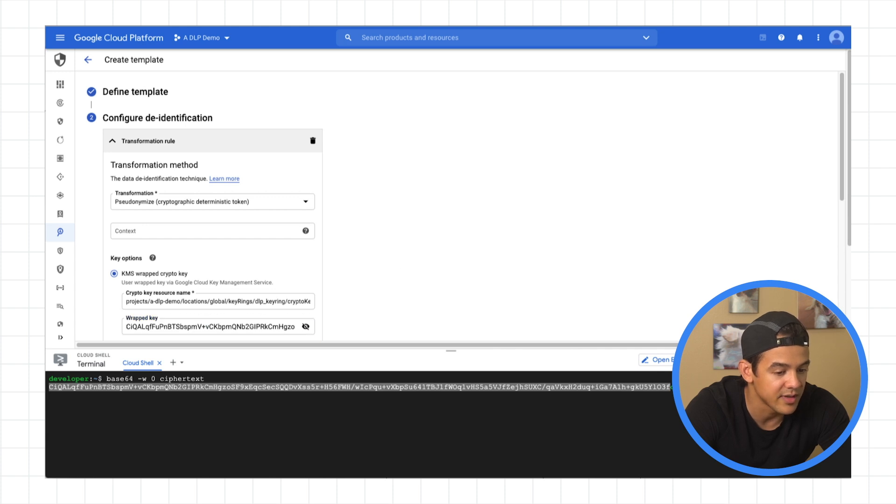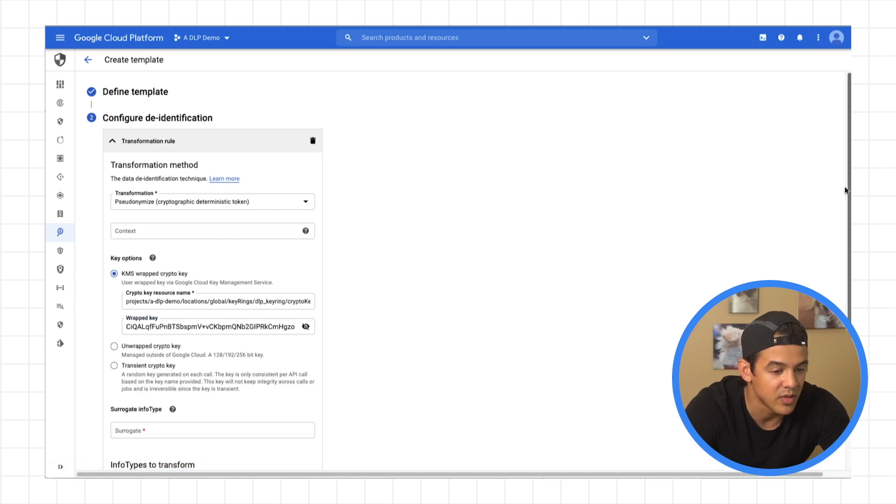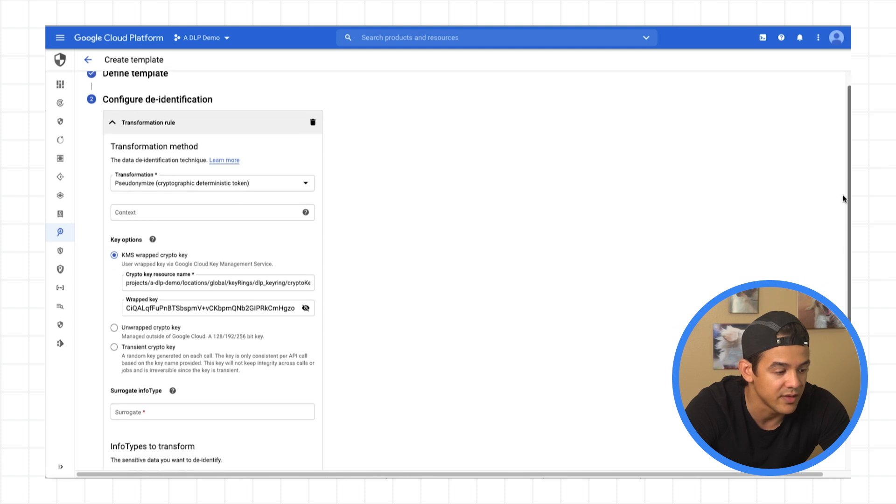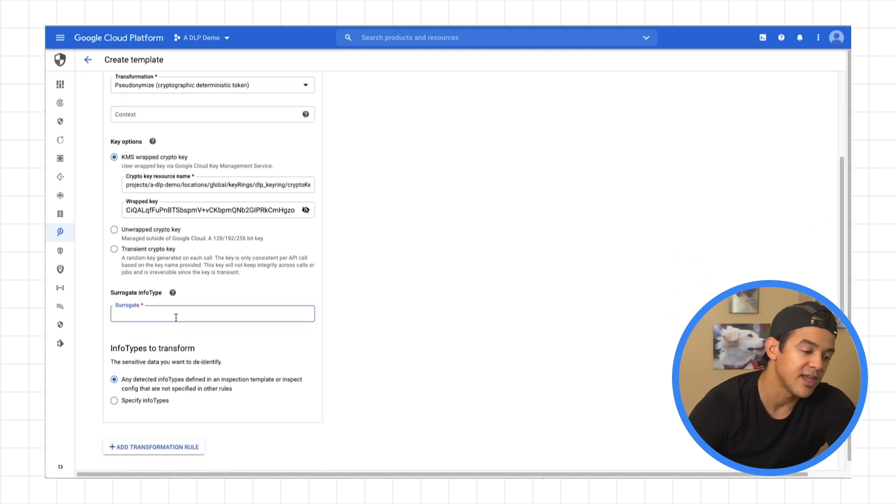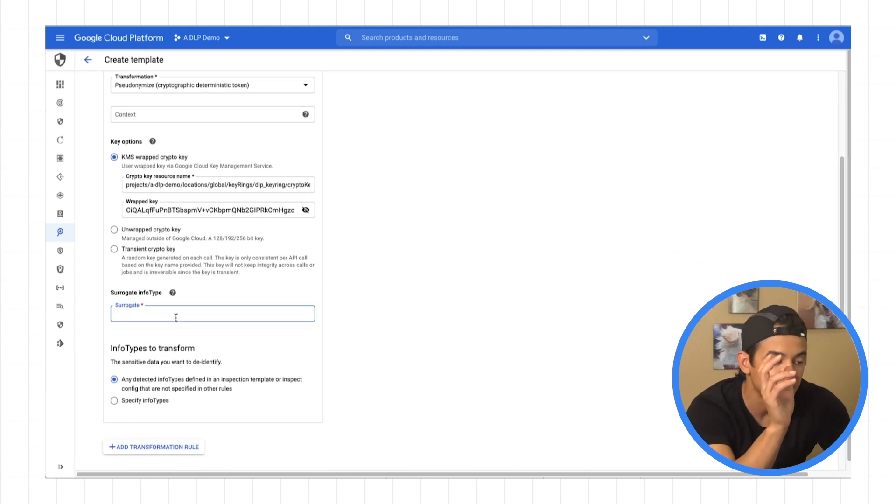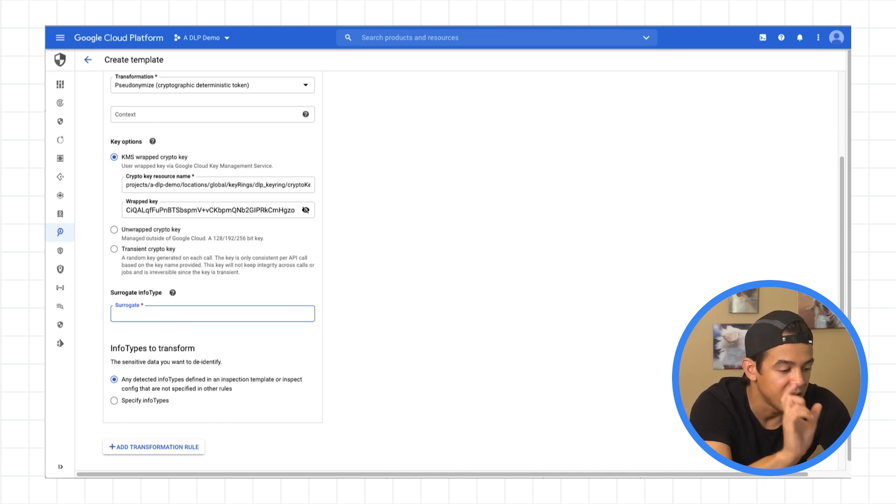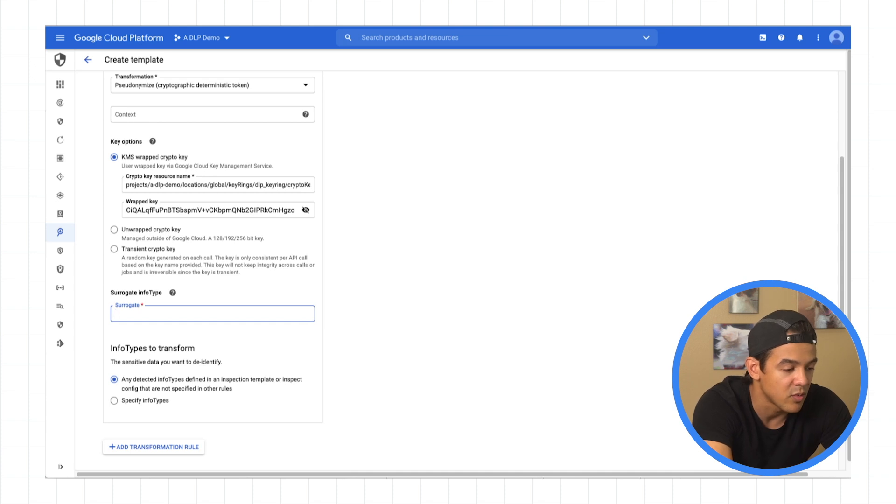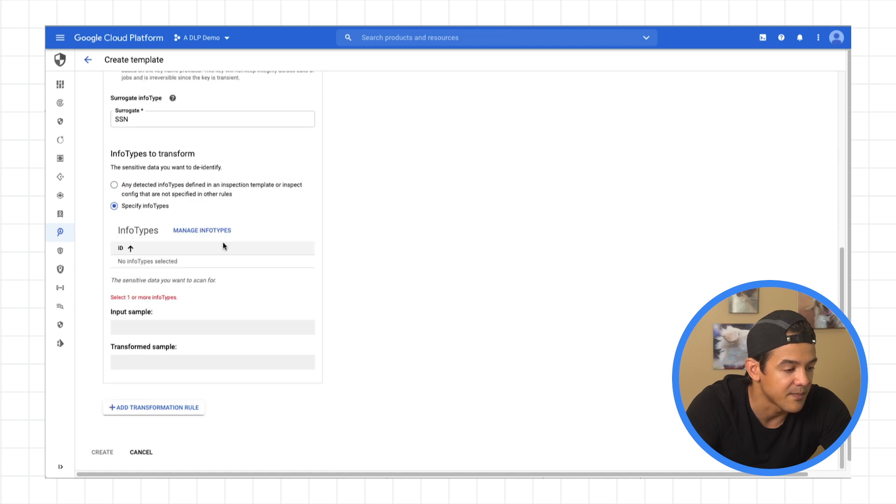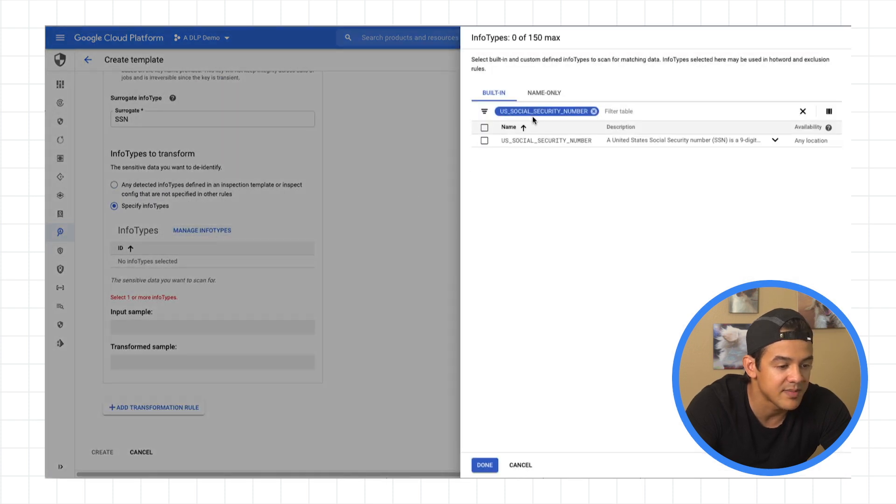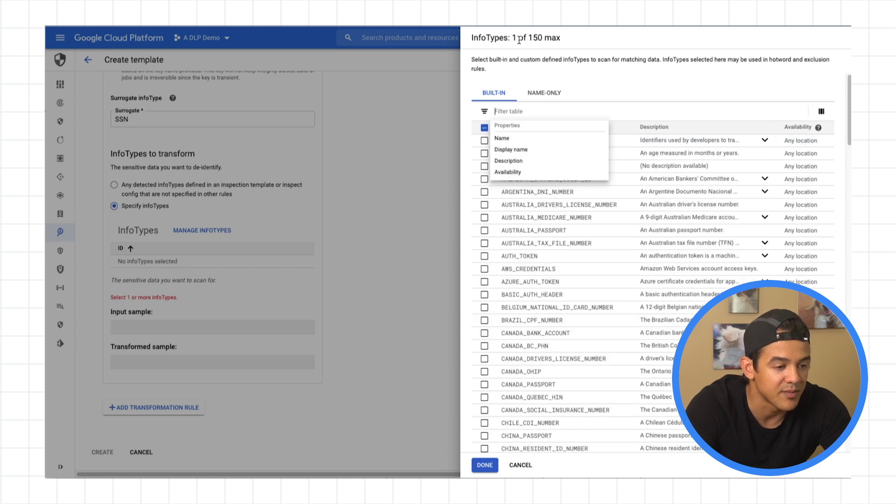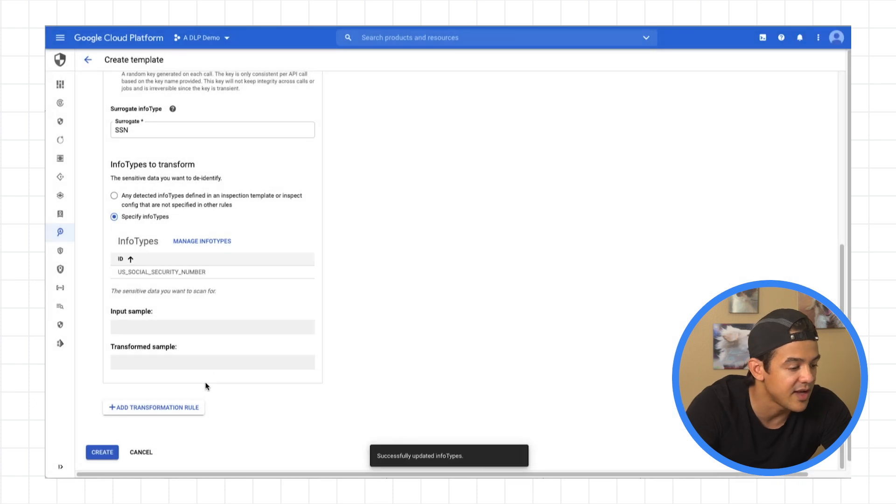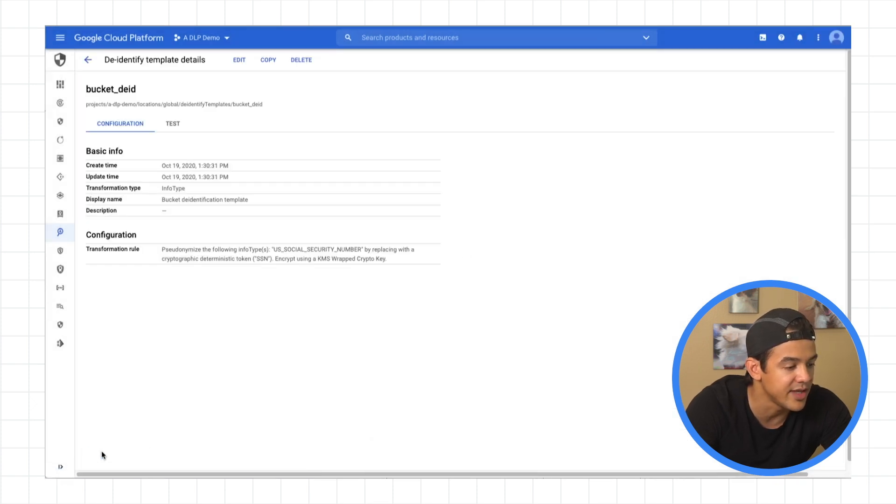So let's get rid of this and continue on with the template. So with surrogate info type, this is, again, this is the value that's going to prepend in front of the encrypted values. So since we're only going to look for social security numbers, I'll just make it SSN. And we're going to specify the info type down here. Manage info types. There it is. US social security number. And again, you can choose up to 150, but for now, social security number is fine. And we'll hit create.